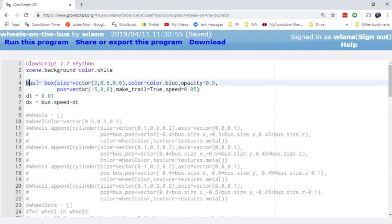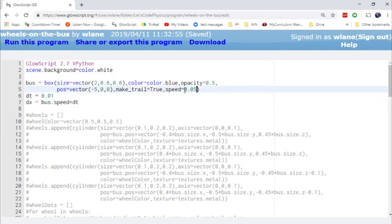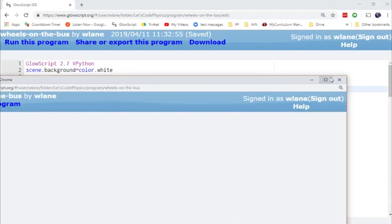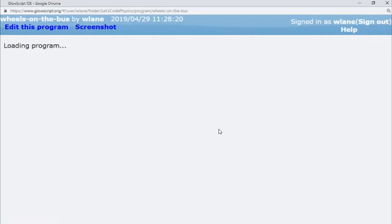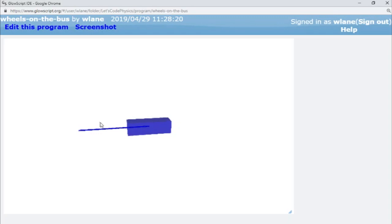The first thing we need is a bus. We're going to create this bus using a box. The bus is going to start out over to the left and move forward with a speed of 0.05 — not a very fast moving bus in this animation. When I hit Ctrl+2, the Euler-Cromer method causes this bus to steadily march along to the right. I've turned on a make-trail just so you can see what direction the bus is moving.